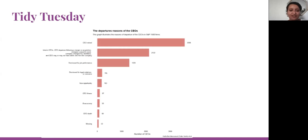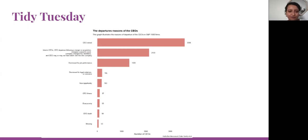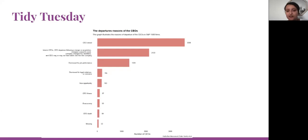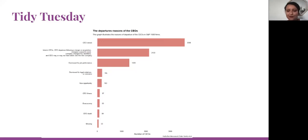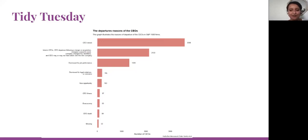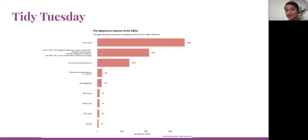I wish I would use this graph - it's related to departure reasons of the CEOs. It illustrates the reason of departure of the CEOs in S&P 1050 firms. It's good to know why the CEOs are leaving the companies, because I always was thinking that CEOs never left, but I was wrong.